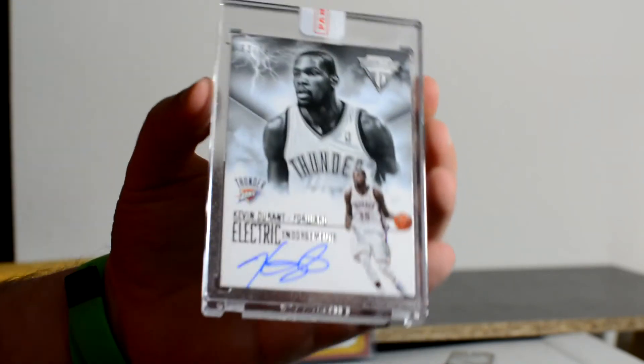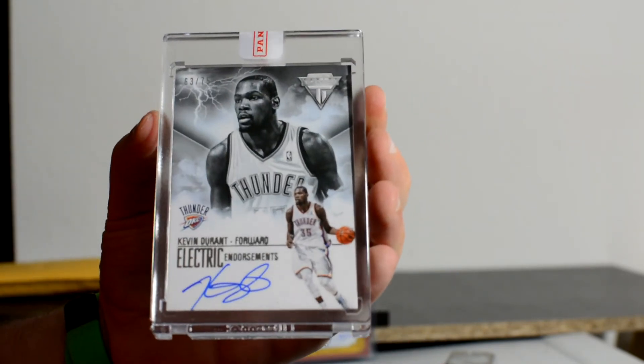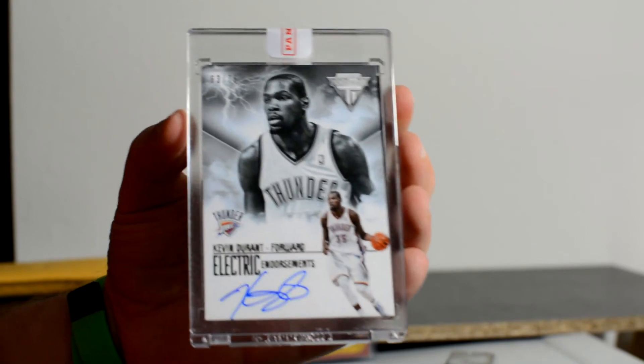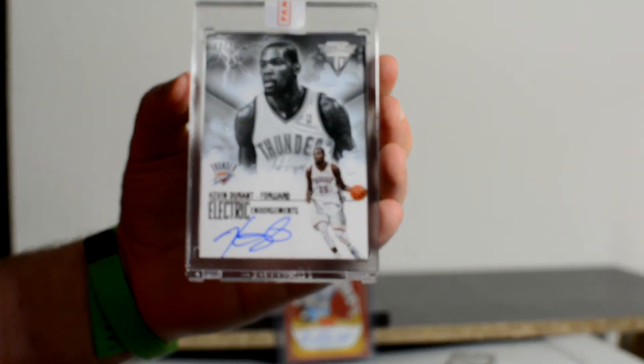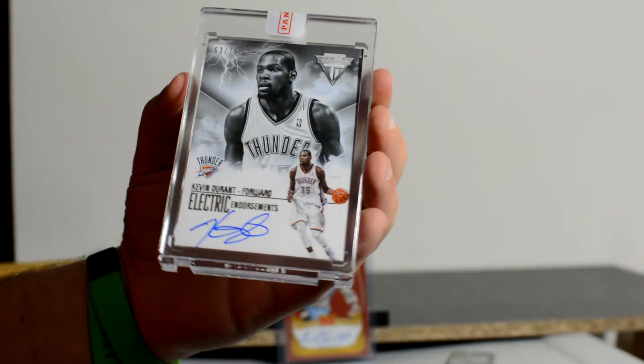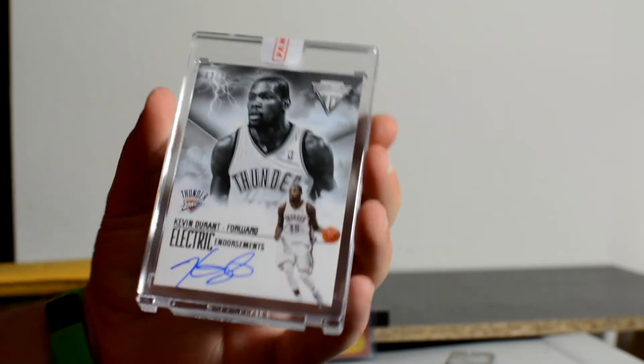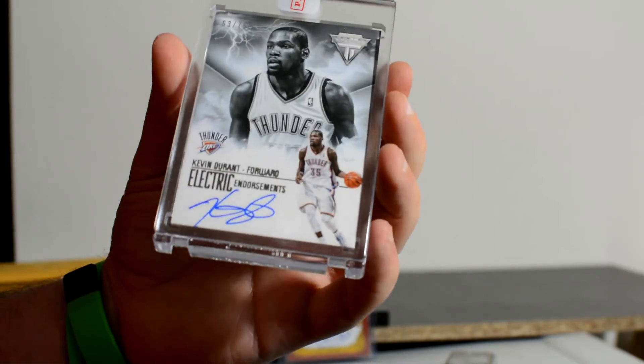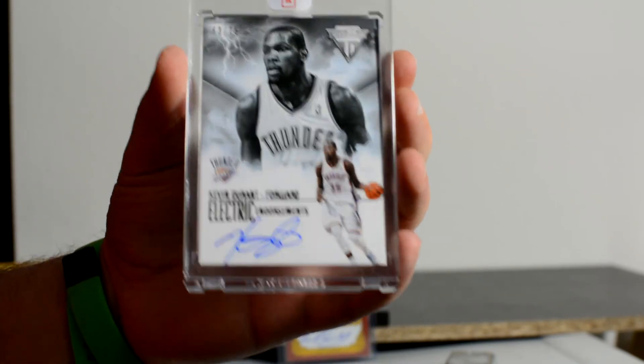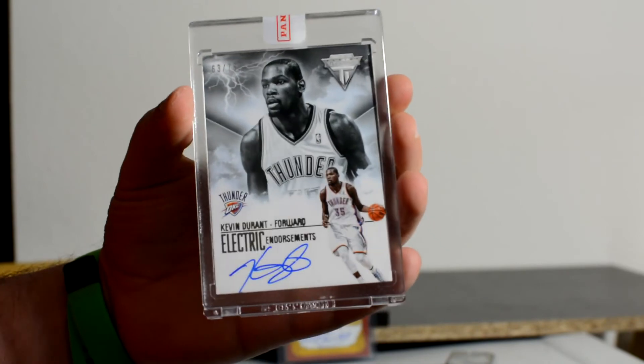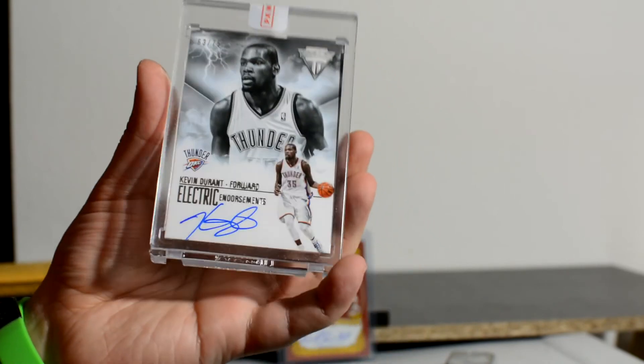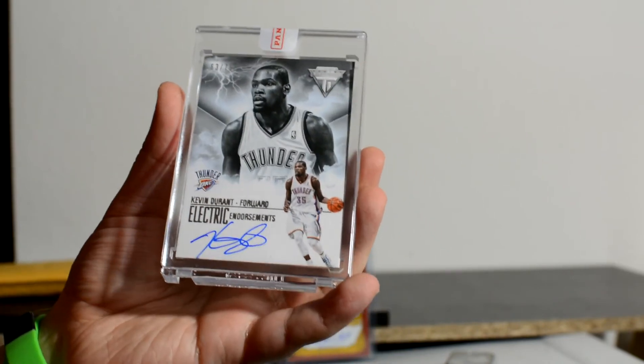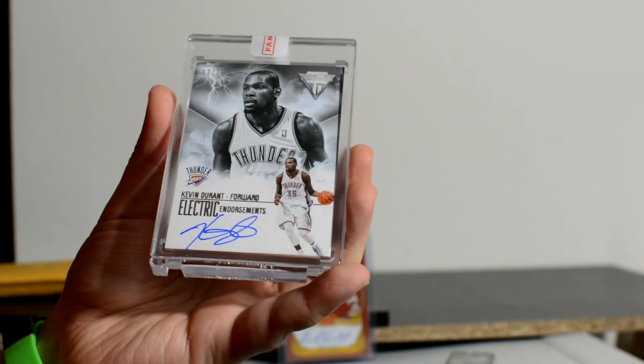It's even got a Panini, I don't know what Panini CS is, but got a Panini sticker on it. It's all sealed. So I'll probably just keep it in that case. That is cool. It's my first Kevin Durant autograph that I've ever had. And like I said, it was a replacement for a Chris Paul autograph that I had a redemption for that has been open for a really long time.